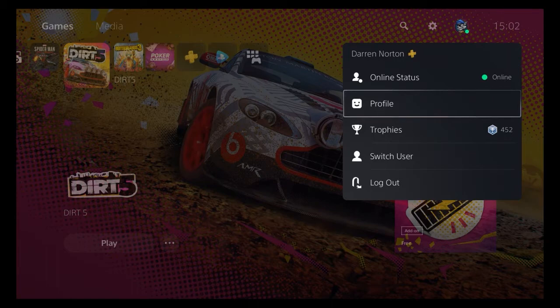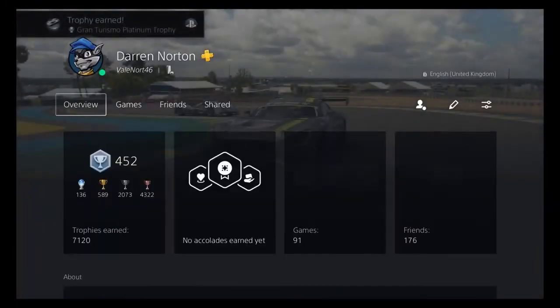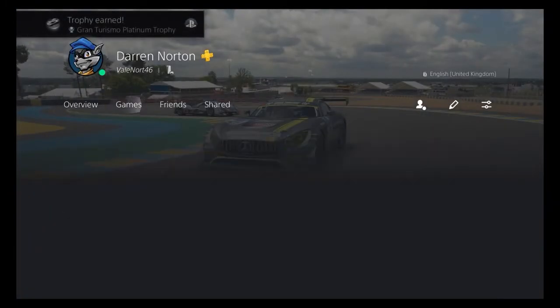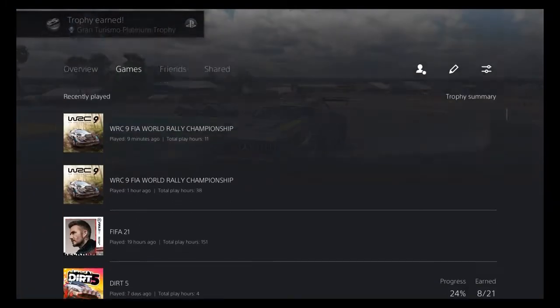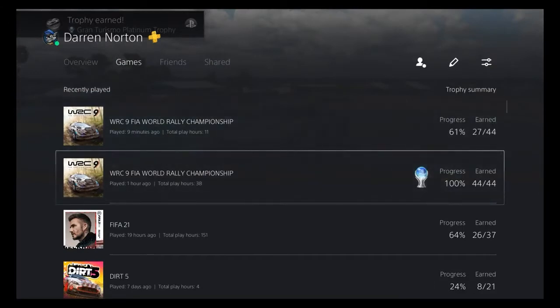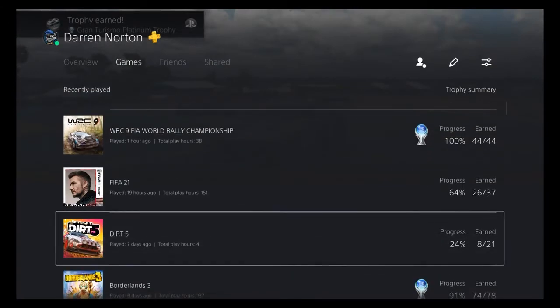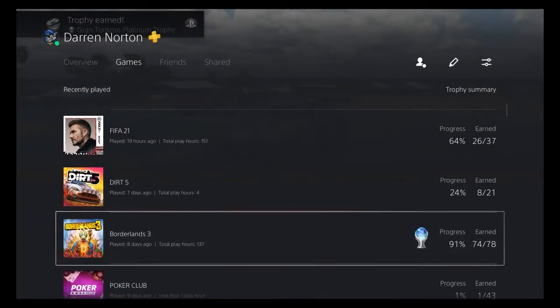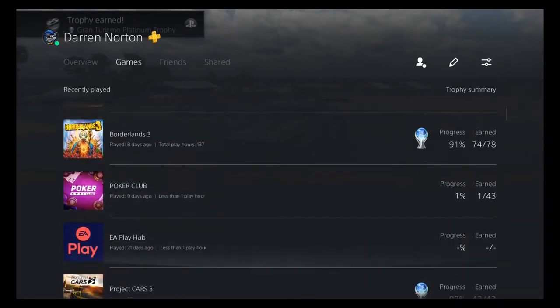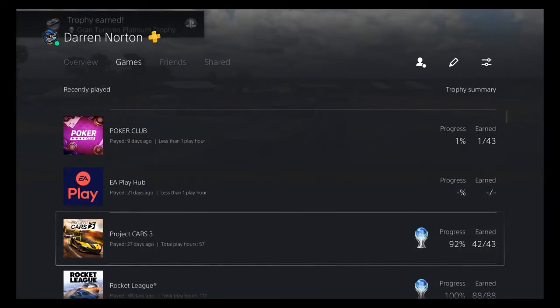Now to access this playtime feature, from the main menu on your PS5, scroll up to the games option in the top left-hand corner of the screen, then move over to the right and select your avatar, followed by the games tab to bring up your list of played games and how long you've played them for.